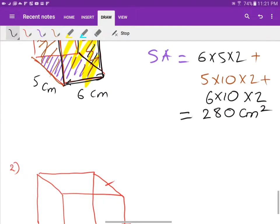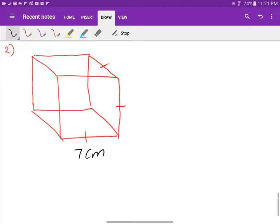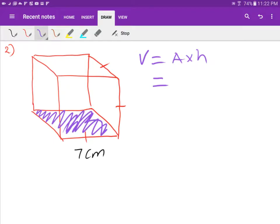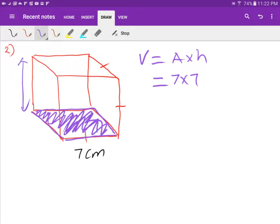Now let's find the surface area. Let's try the second example. First, let's do volume. Volume equals area times height — remember that for any prism. You can find the area of any face and multiply by the perpendicular height. In this case I'll find the area of the bottom, which is a square, so that's 7 times 7.